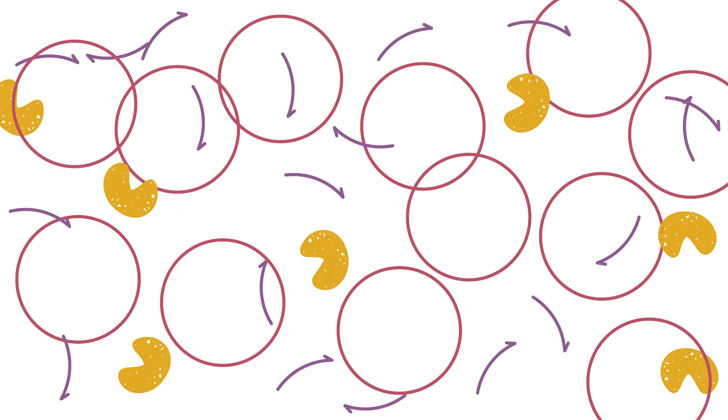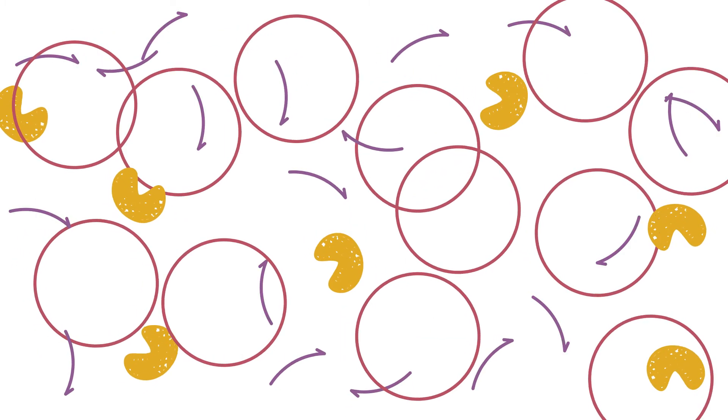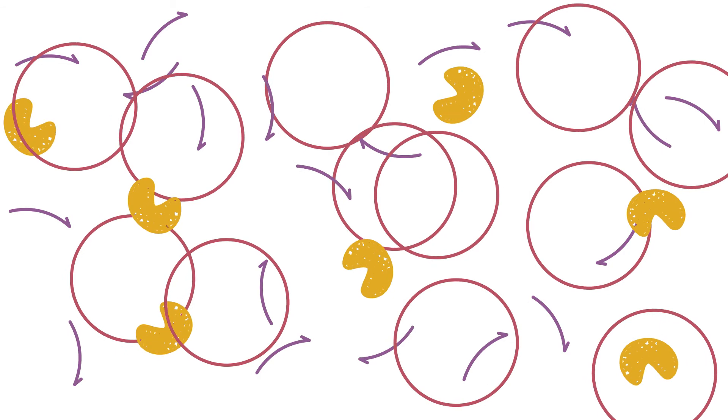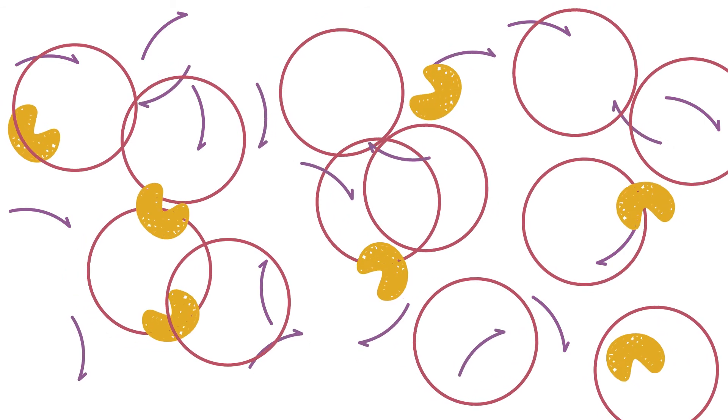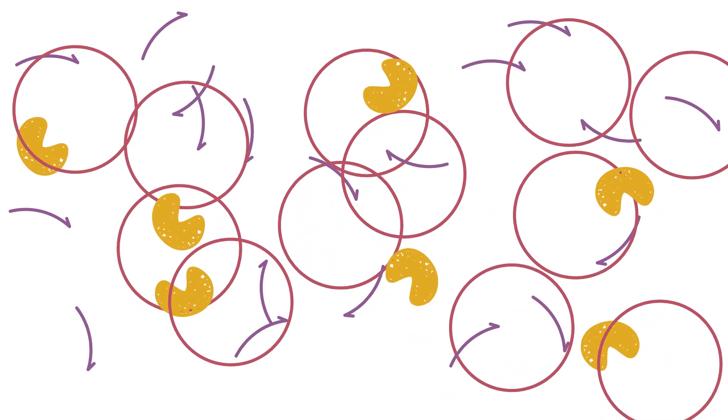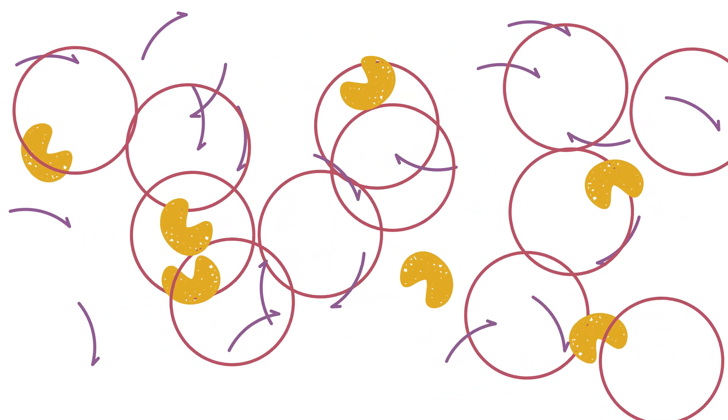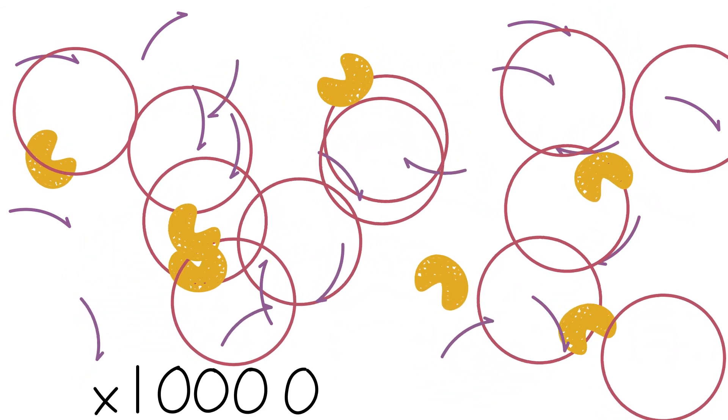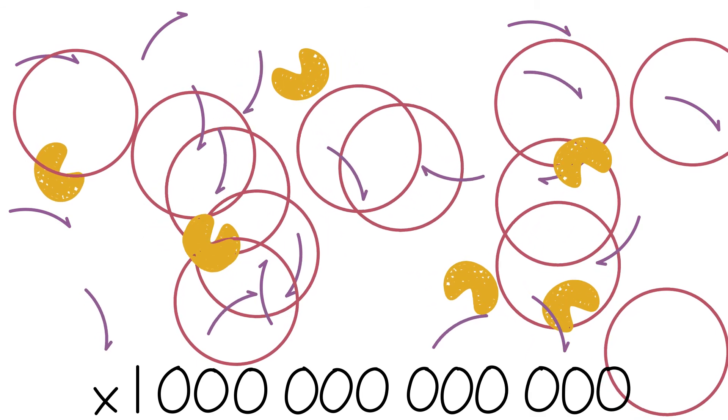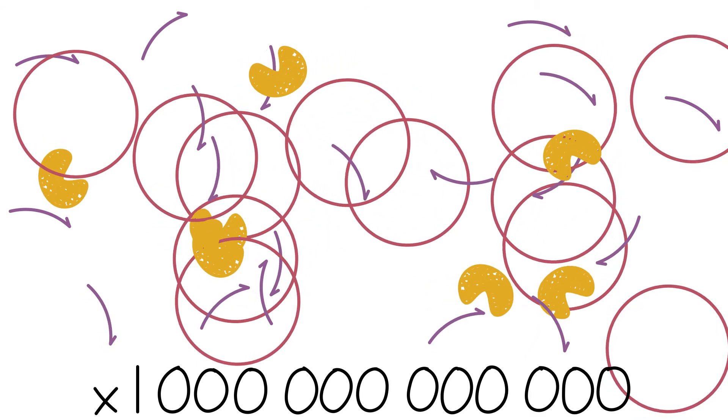Instead, what we would have in our test tube is actually a large population of molecules. In an average assay, we would actually be adding trillions of copies of the primer and trillions of copies of the template.